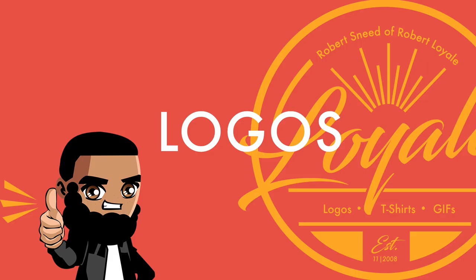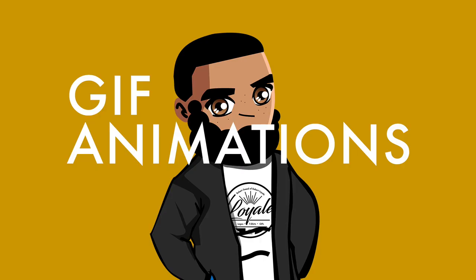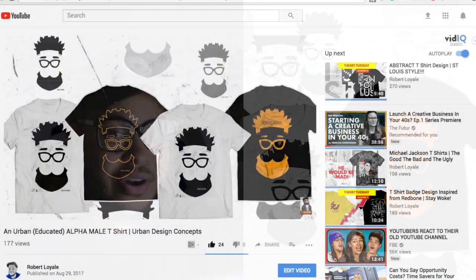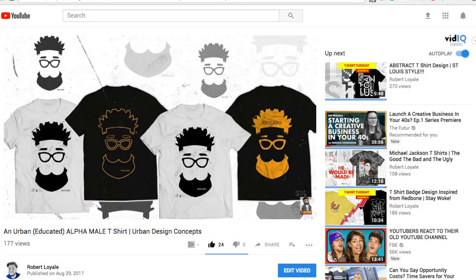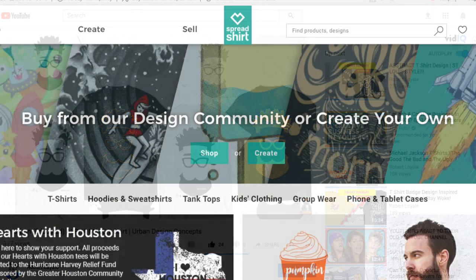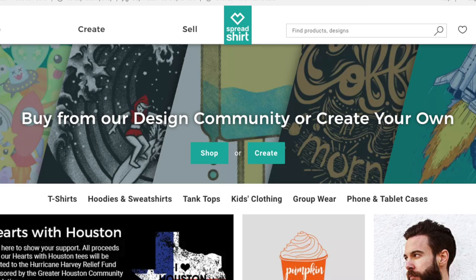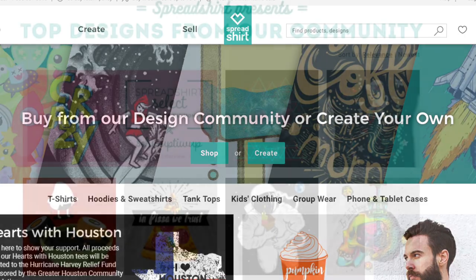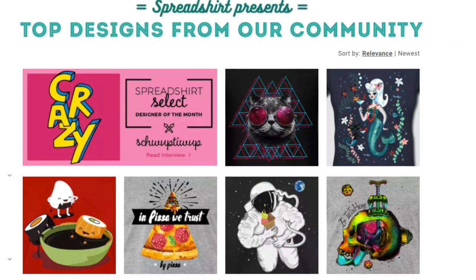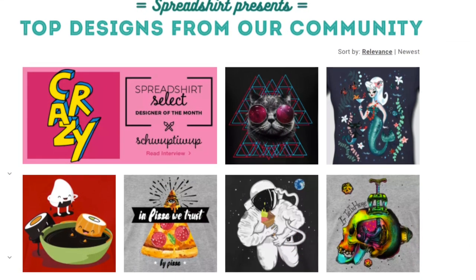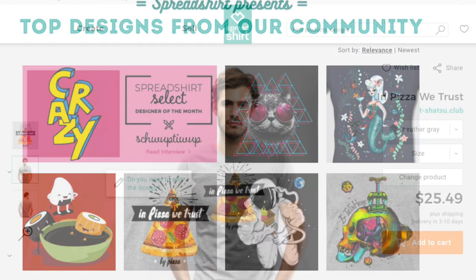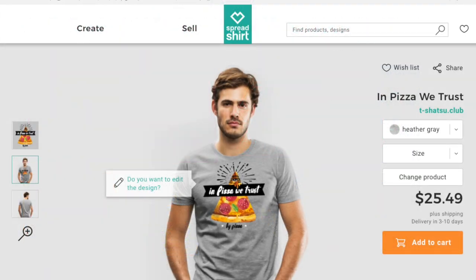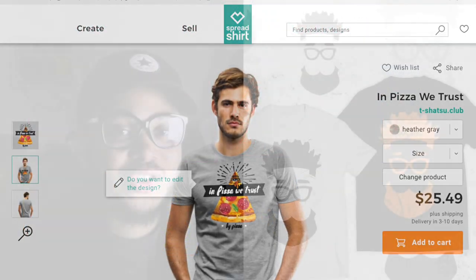Welcome back to Robert Lowe, where I show you the ins and outs of graphic design that pertains to t-shirts, logos, and gif animations. What I want to do today is take one of my designs from Illustrator that I previously designed. I'll have that video somewhere up here or in the description box below. But what I want to do is take that design and put it on Spreadshirt and show you guys how you can make your designs and sell your designs off a Spreadshirt.